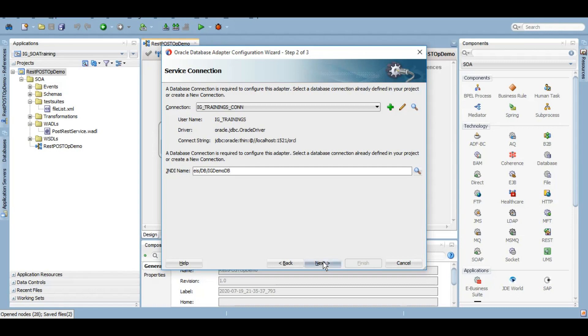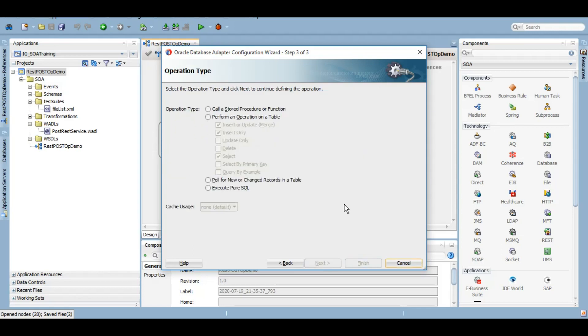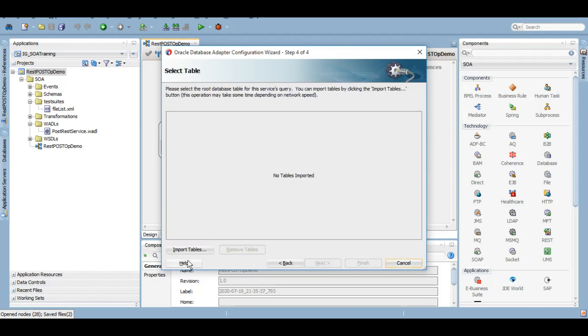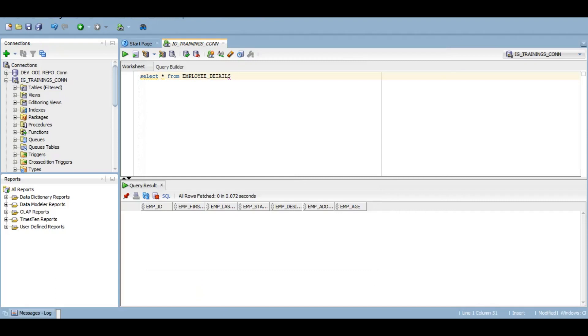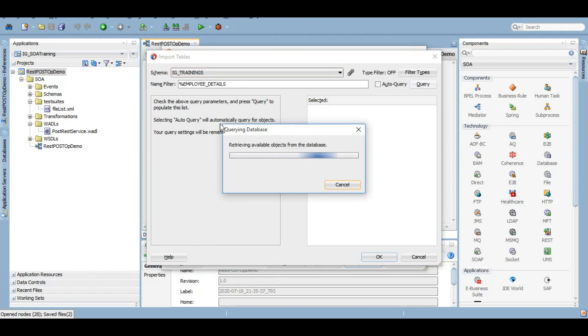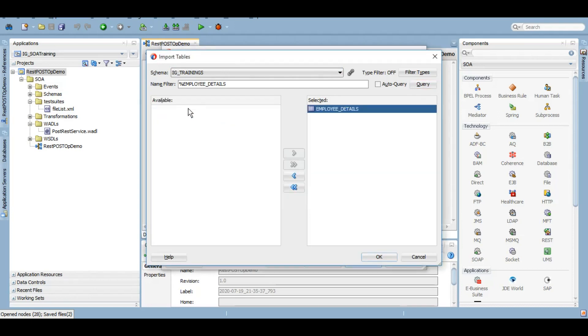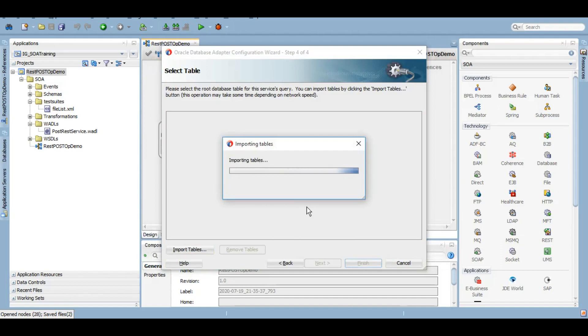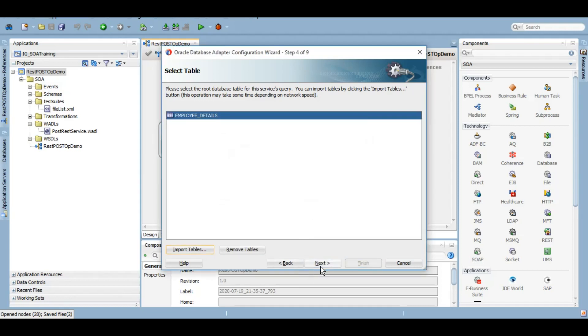Click on next. Under this, let's keep it as insert or update. Click on next. We'll import our table which is employee details. We'll click on next.